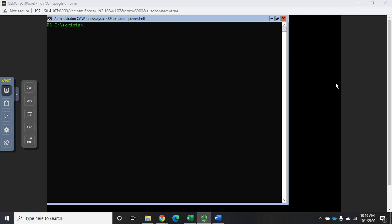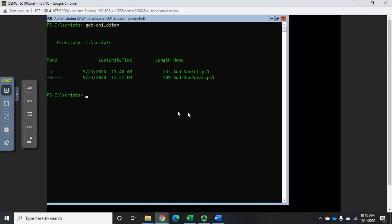Let me show you a little bit of what I'm talking about. I'm going to run a get child item, make sure I'm in the right screen, and then run get child item. We're going to see a couple of our scripts we used before.